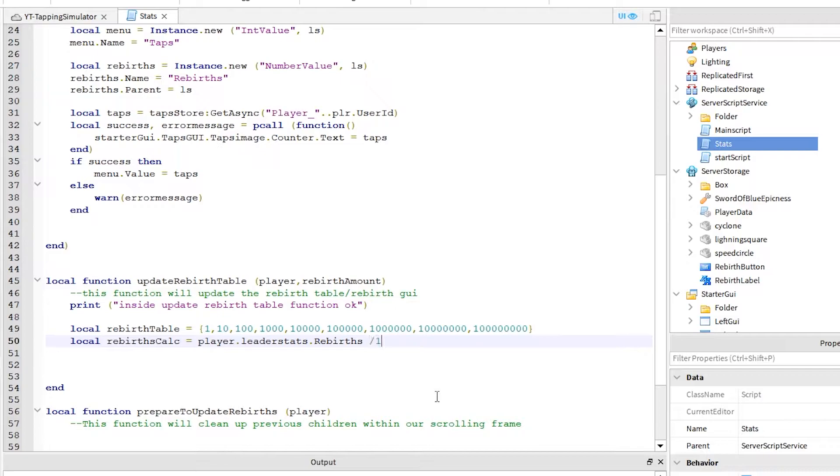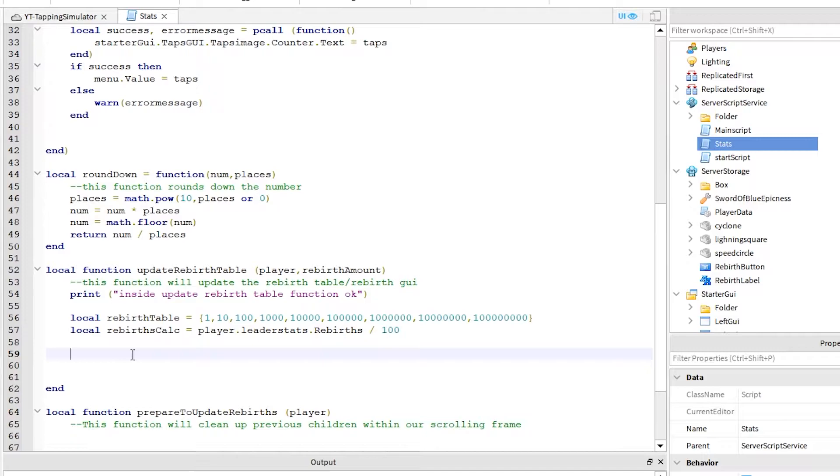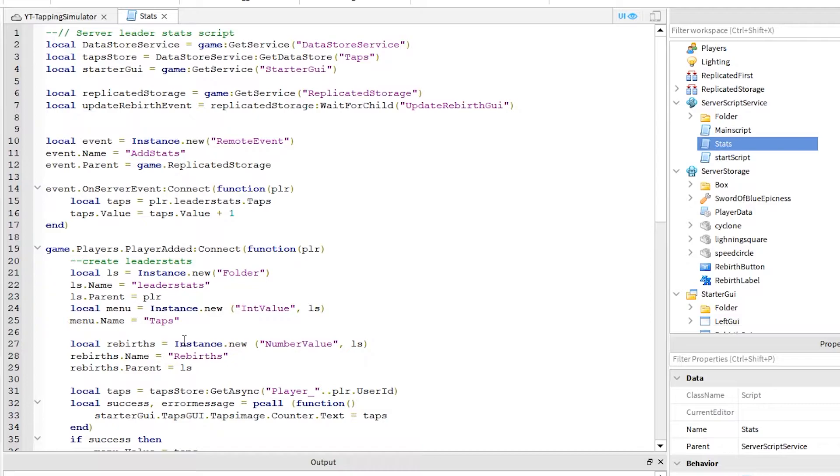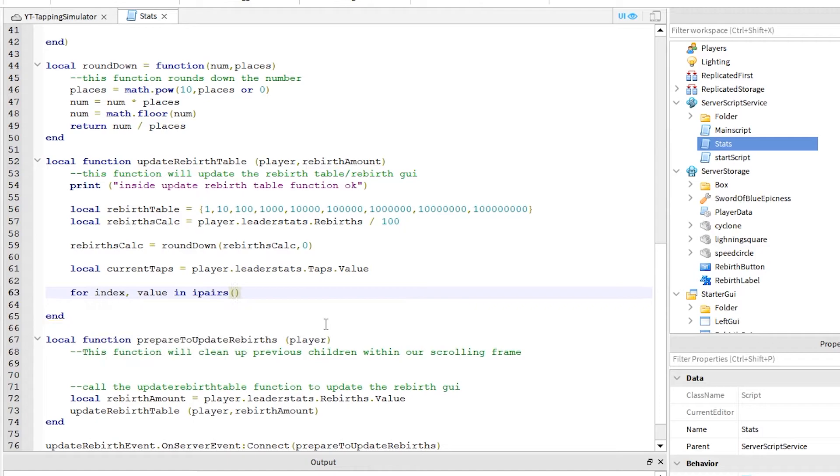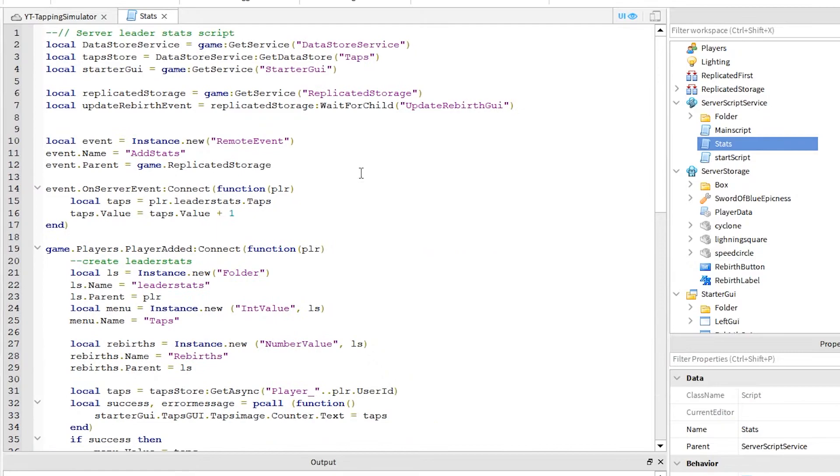Notice here I'm adding a new function. That is a maths function to round down a number for us. Here we are getting the current value of taps. This needs to be the same name as to how you declared it in your leader stats. Make sure you add these three lines up here at the start of the script.